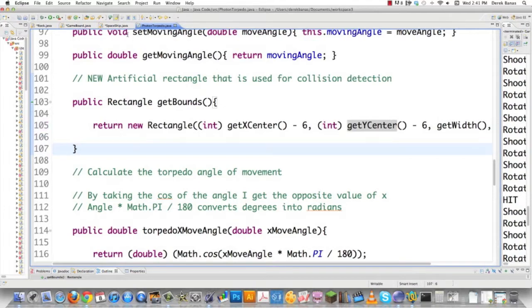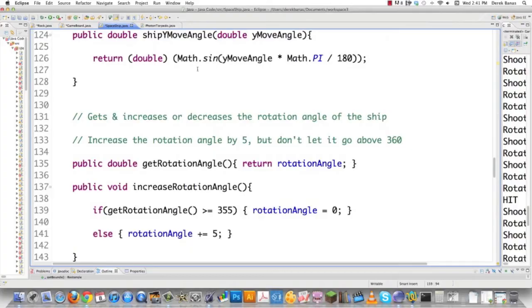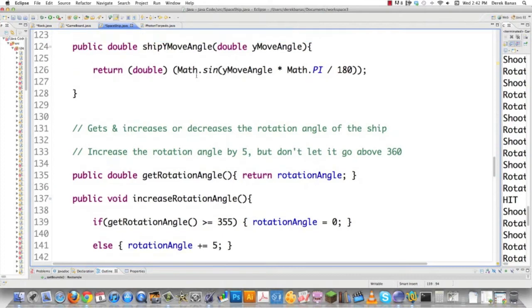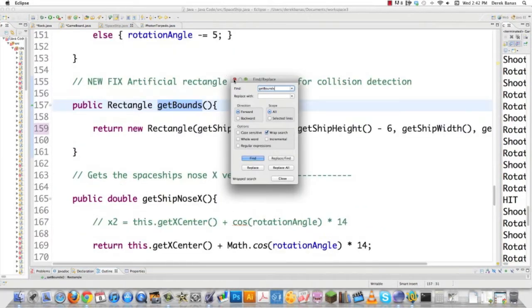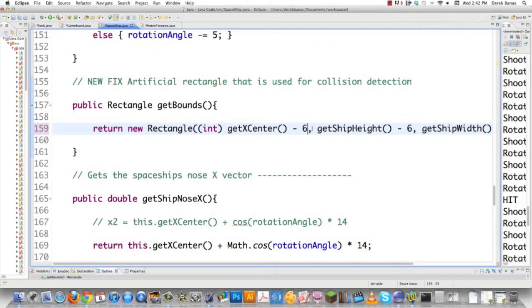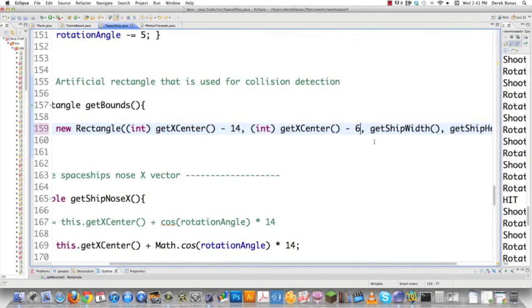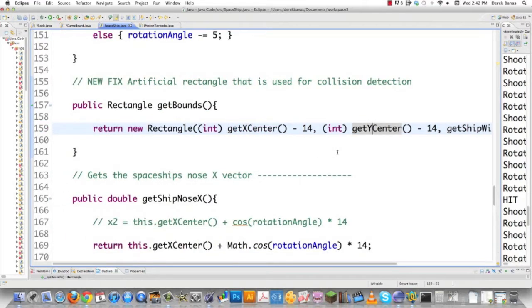Now let's go into Spaceship and make pretty much the same change. Here we are in Spaceship.java. We've got to look for getBounds — and there it is. Again, we're going to use getXCenter and paste that in, converted to an integer. Spaceship is a little bit bigger, so we're going to make that minus 14. Then we do the same thing for getYCenter with a value of 14. Collision detection is now fixed for both the PhotonTorpedo and the Spaceship, and we're done with Spaceship.